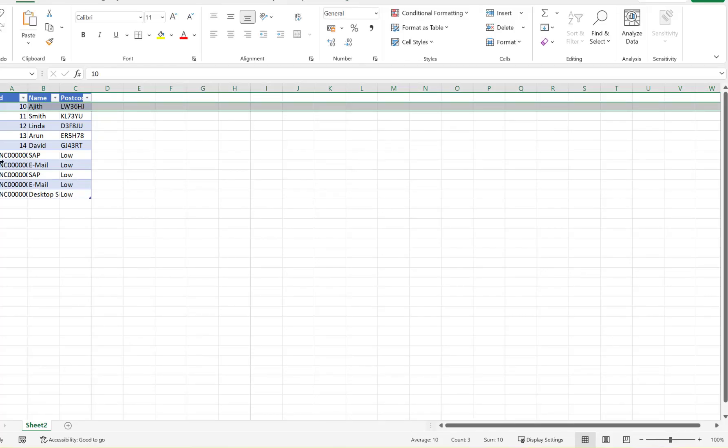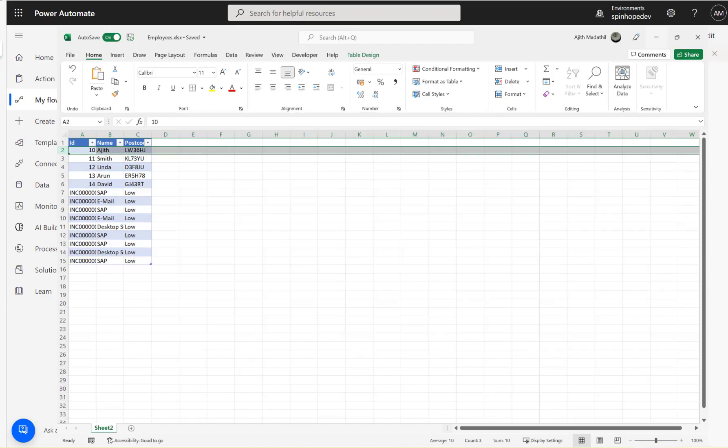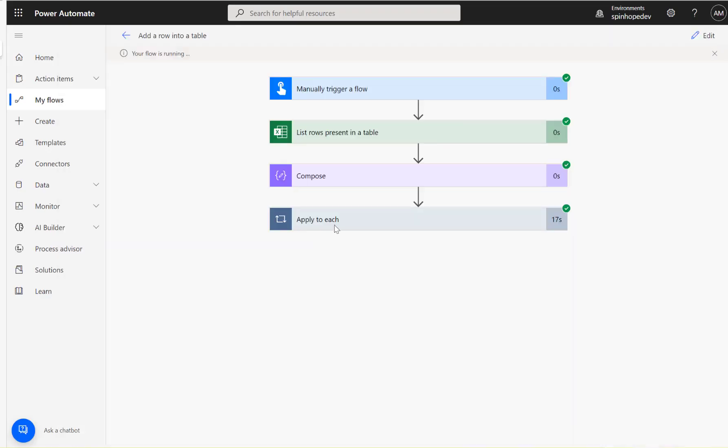So you can see here, it's been updating the ID and all that getting updated here. This is coming quite fast. Now there are a few values there. I think it's done.